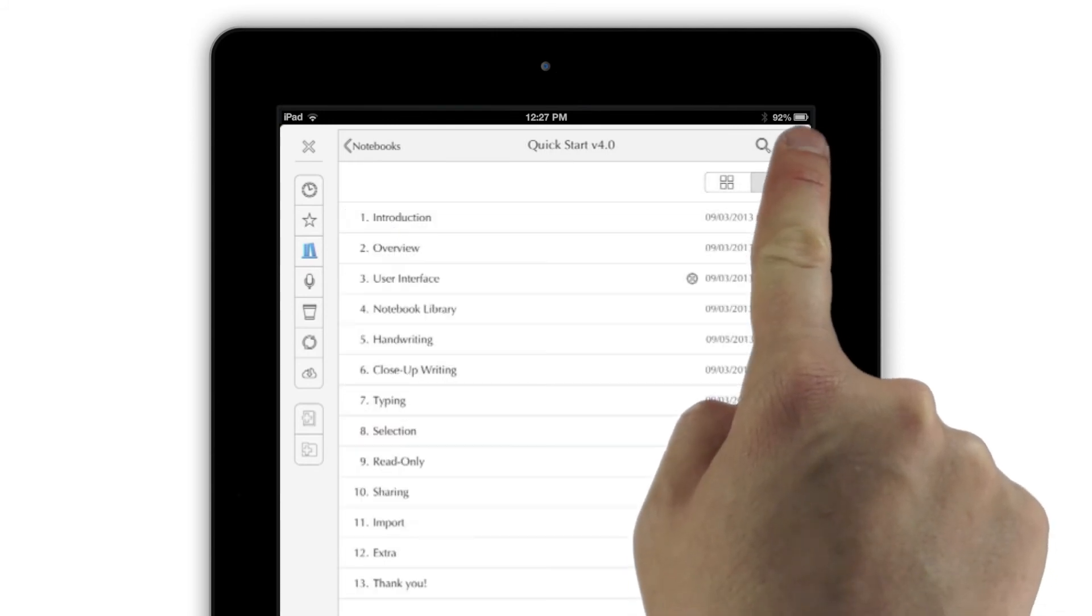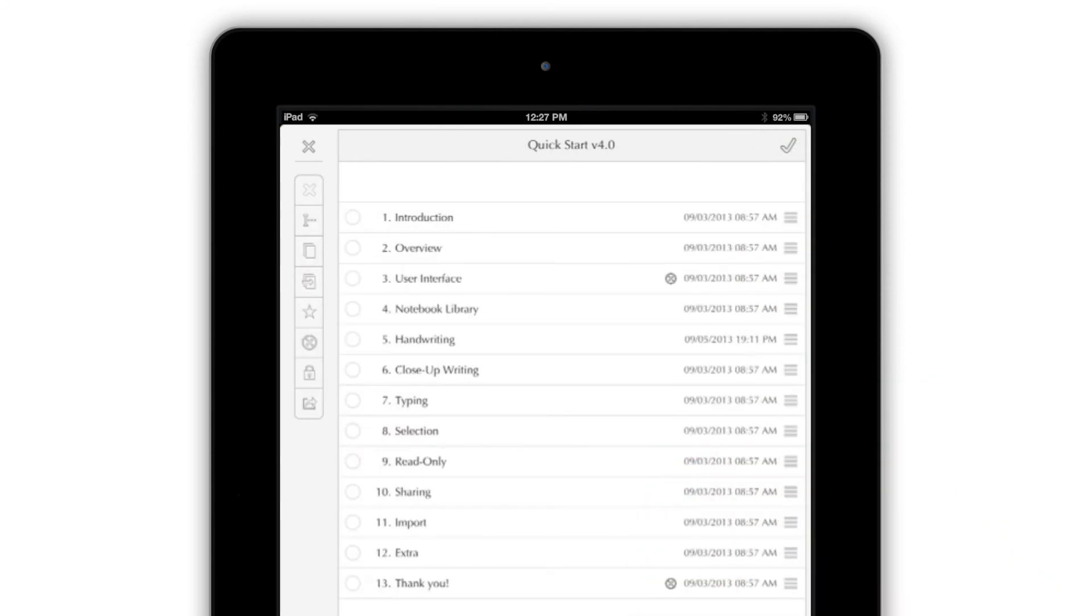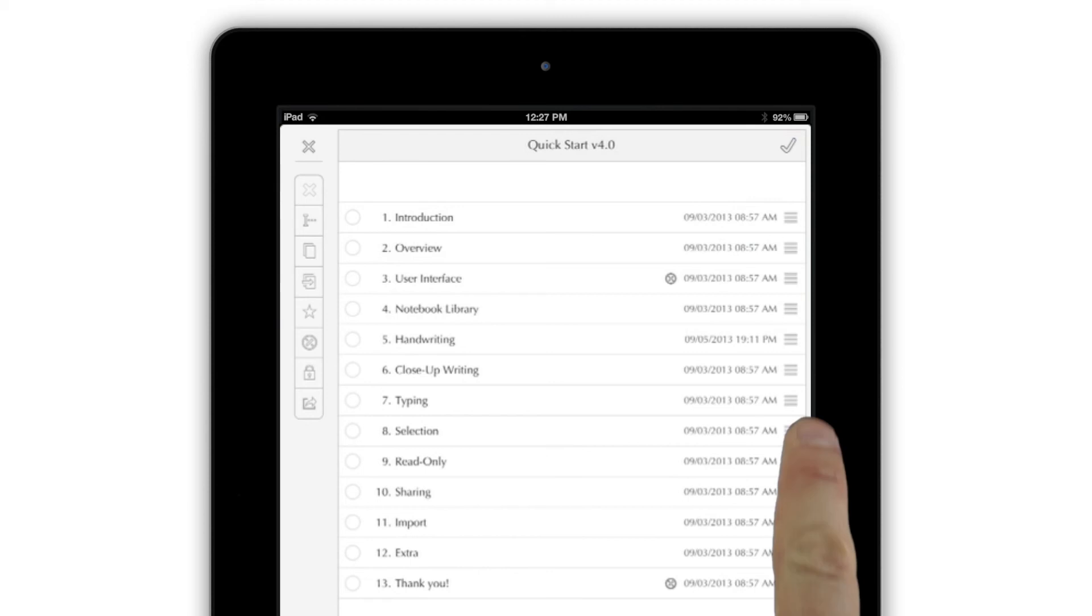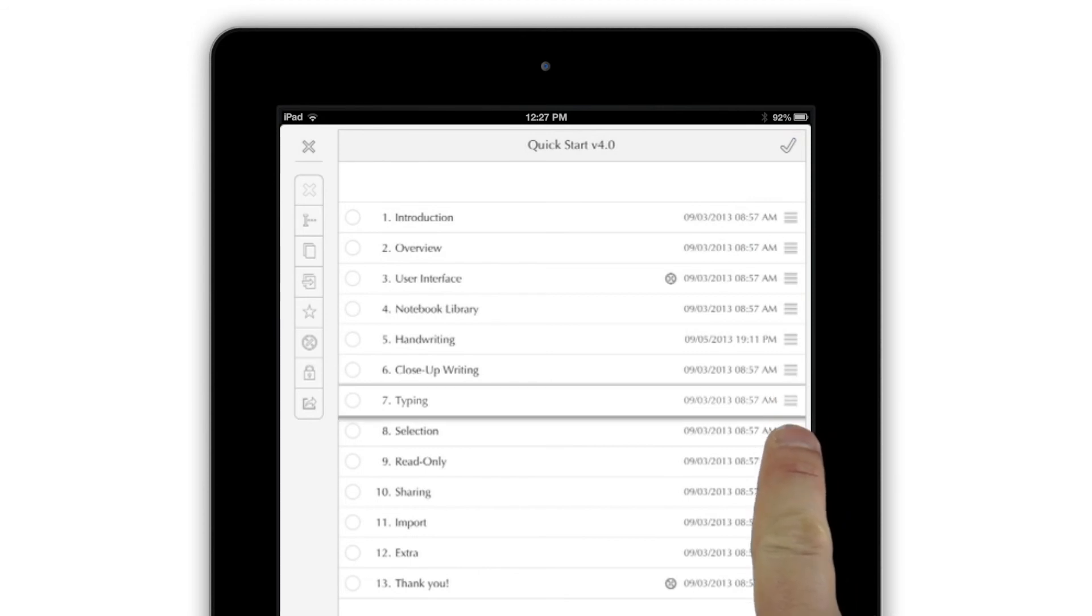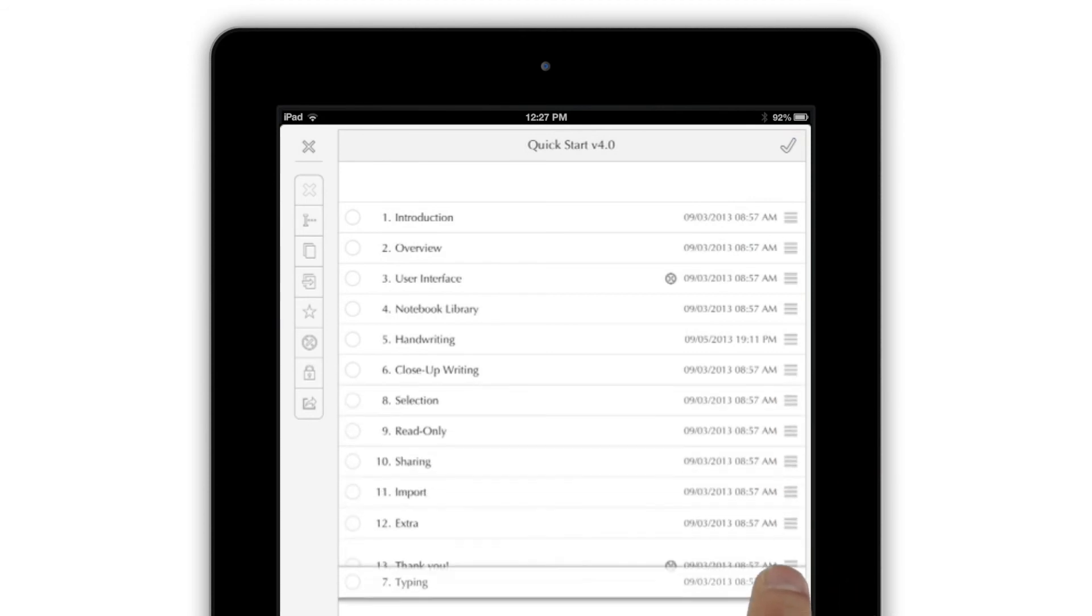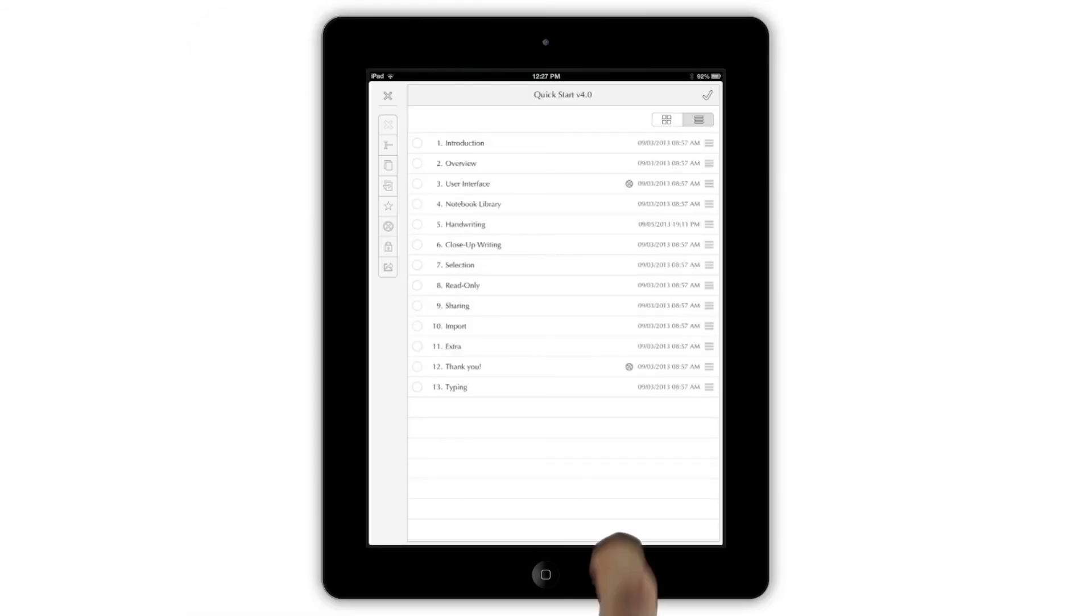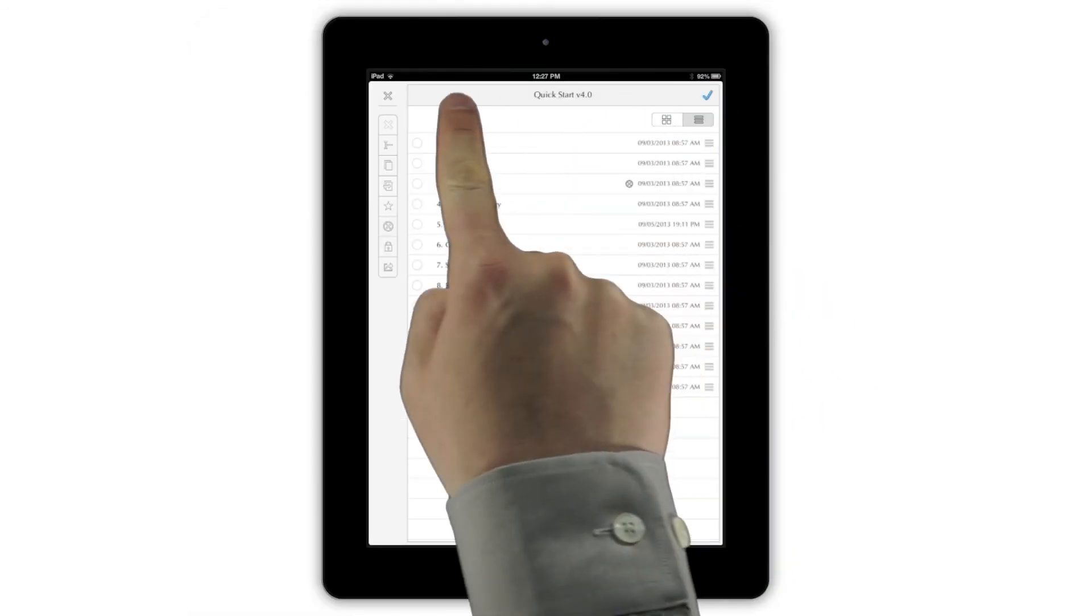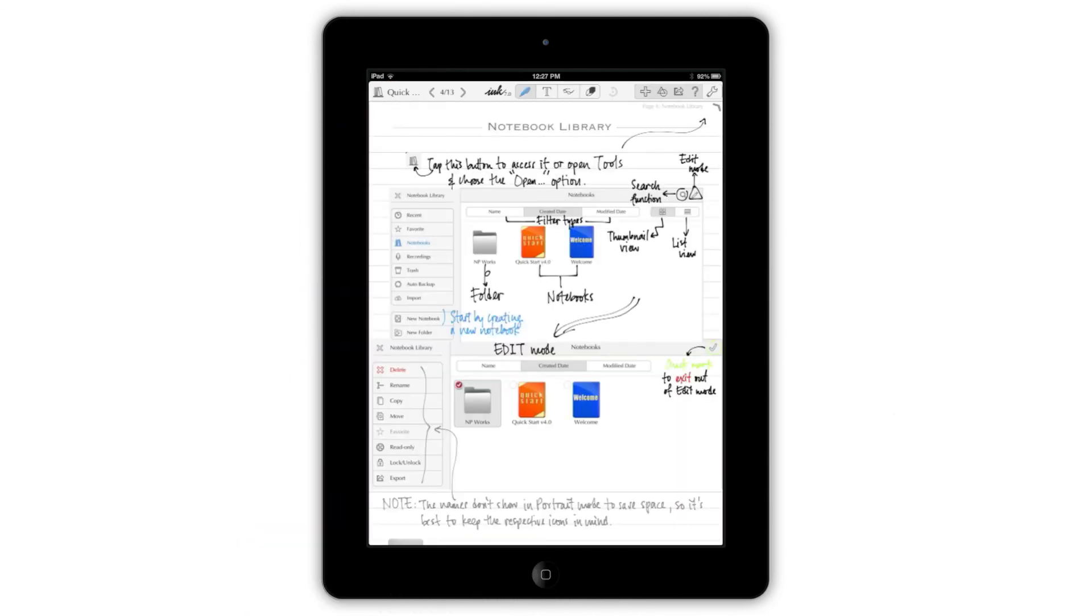In List Mode, tapping the Edit button when viewing a notebook's pages also lets you easily put them in any order you'd like. To go back to the notebook you were working on, just tap the X in the top left.